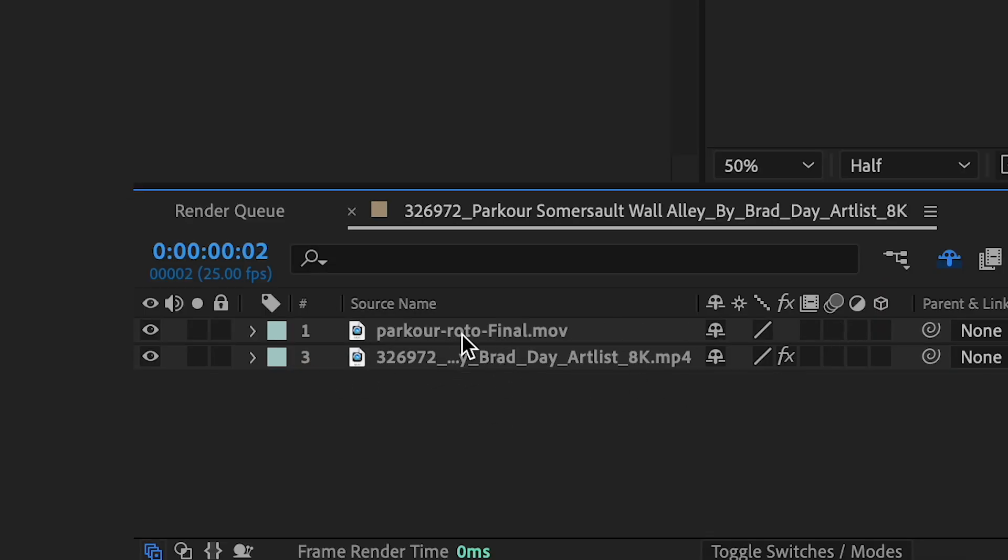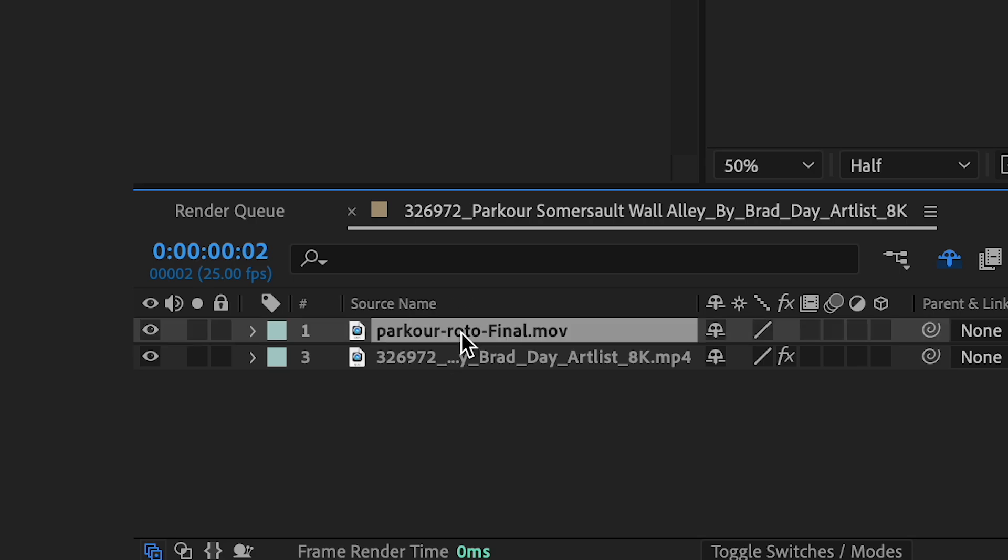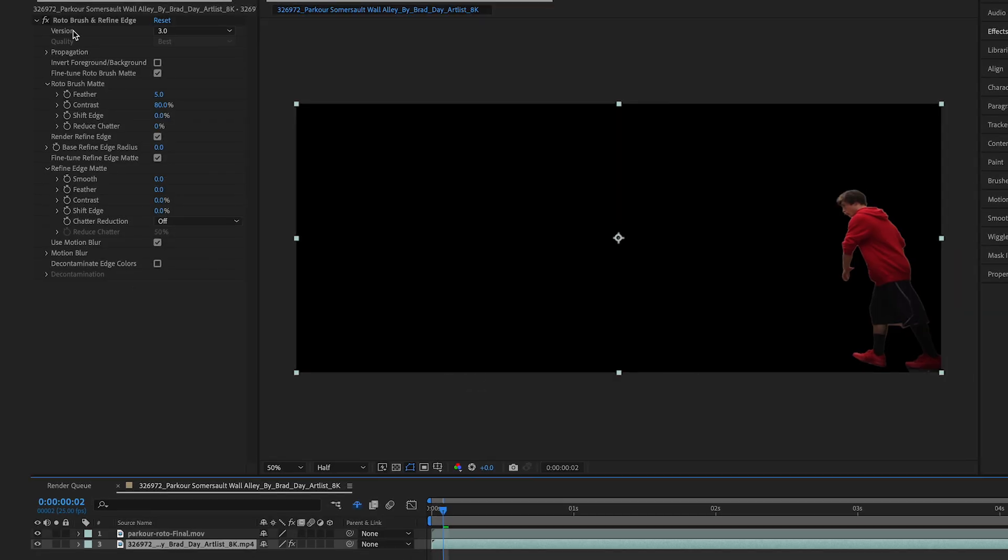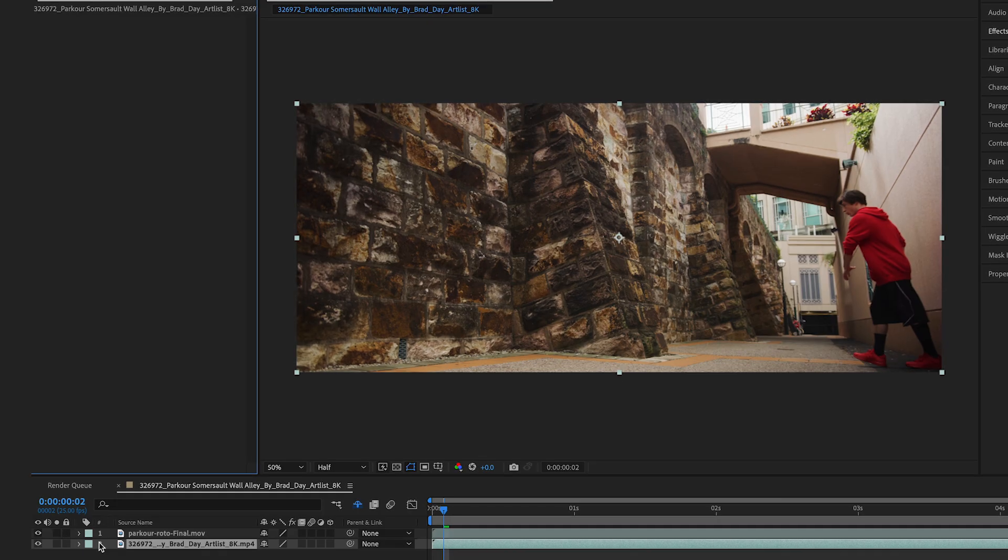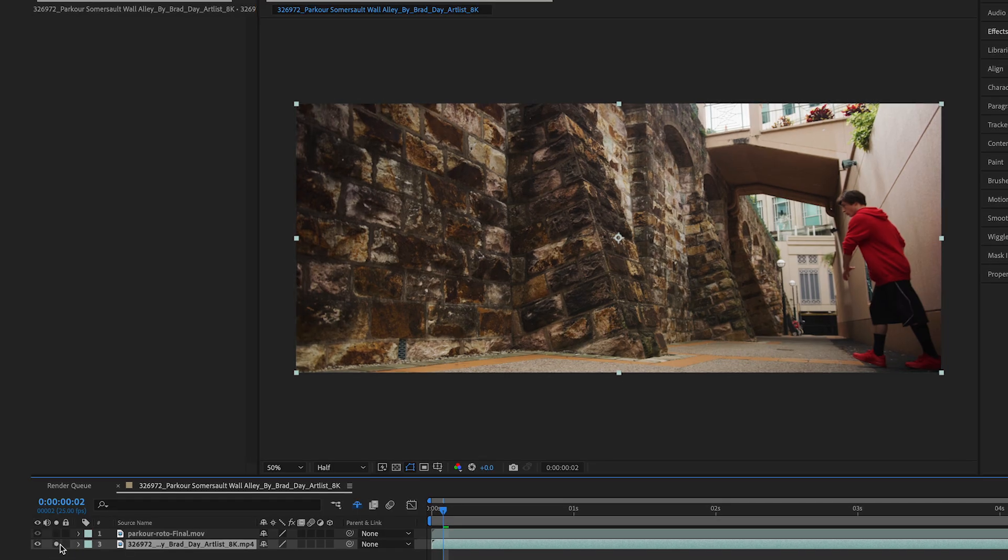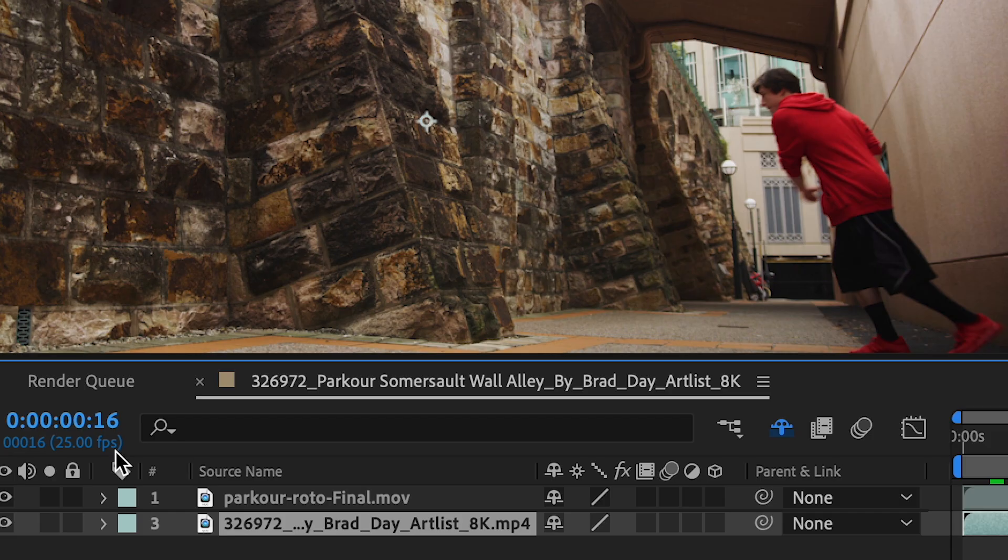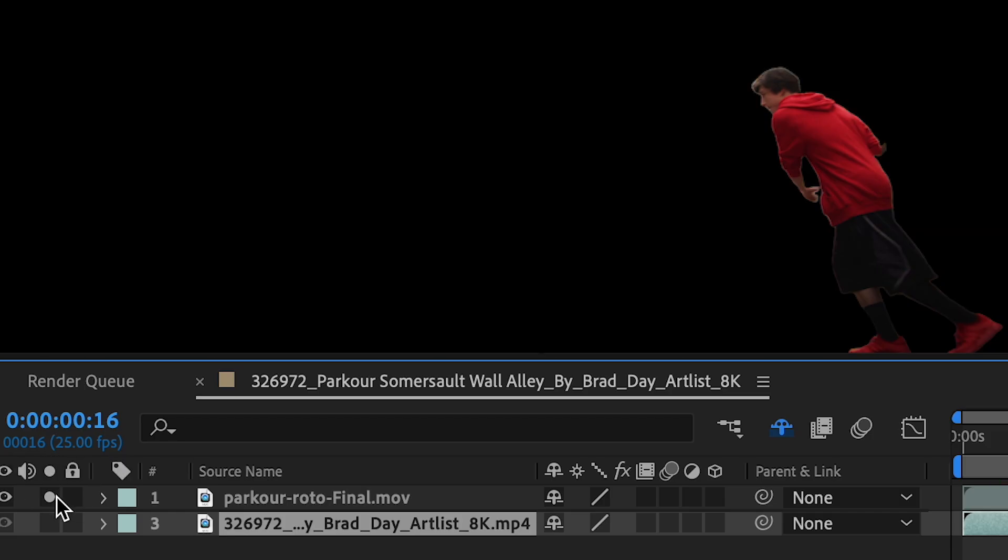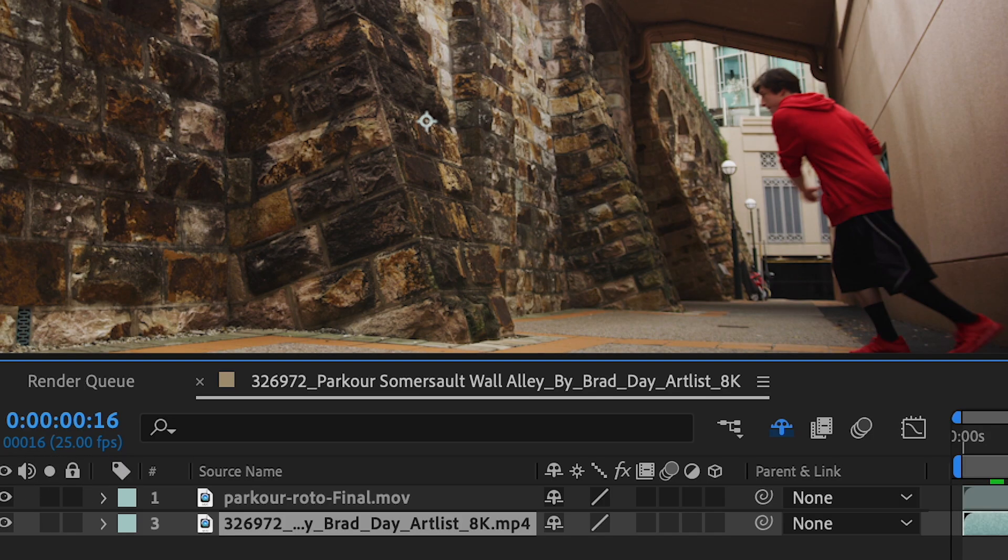So my bottom layer I can get rid of my roto brush effect. So this is just my regular clean plate original footage. And on the top is my rotoscoped subject.